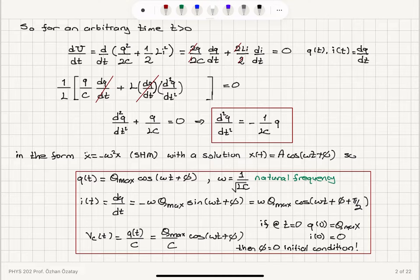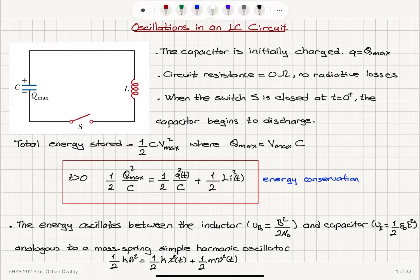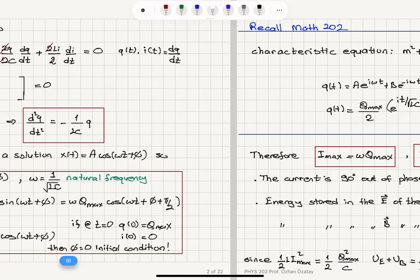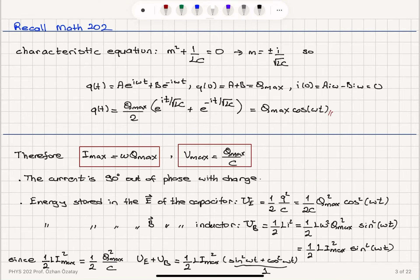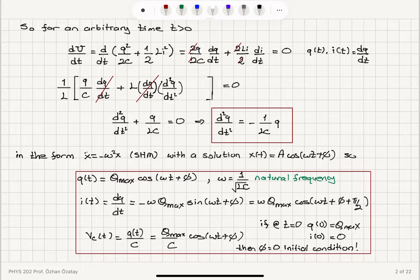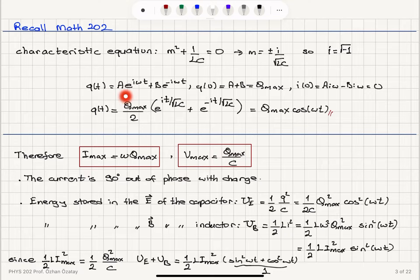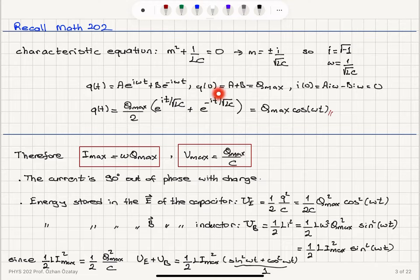So we have solved for charge, current, and voltage as functions of time — the voltage is also the voltage across the inductor since they are connected in parallel. There is another way to solve this problem: instead of recognizing it as the simple harmonic motion equation, we can use what we know from differential equations. The characteristic equation is m squared plus 1 over LC equals zero, which has roots plus or minus i over square root LC, where i is the square root of minus one.